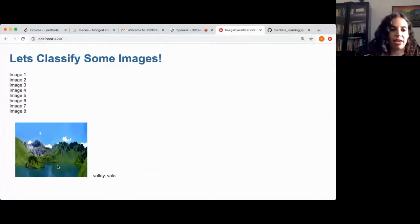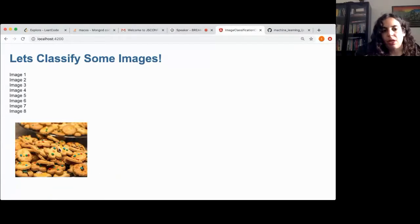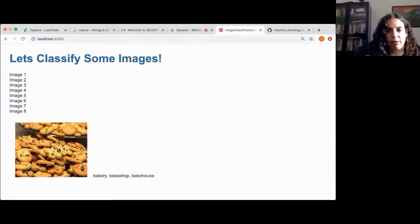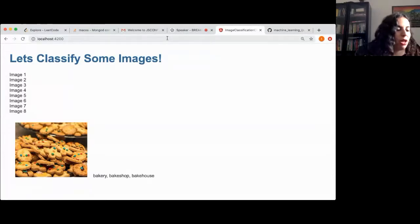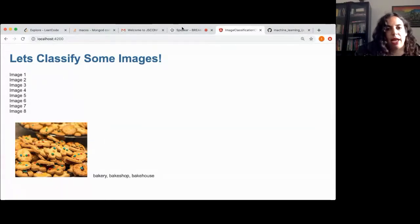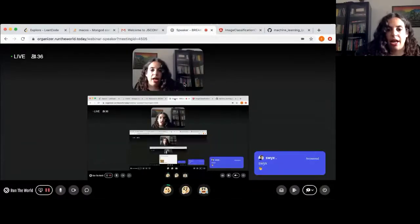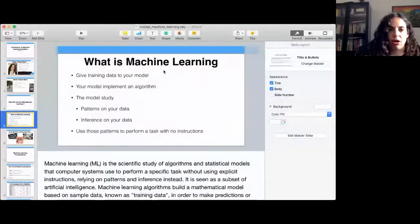That image is classified as a valley, which is also correct. The last image — I know there are a lot of cookies — but my algorithm is classifying it as a bakery shop, which is really cool. So we've got some really cool predictions here. Now I'm going to stop that recursion and go back to my presentation after seeing the demo.